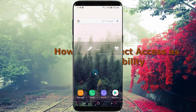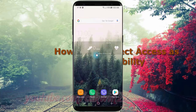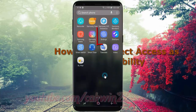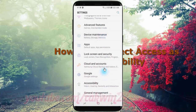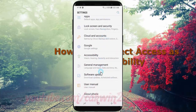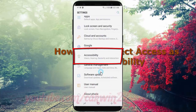To set Direct Access as accessibility in Samsung Galaxy S8 or S8 Plus, open Settings. Swipe up or down to show the app screen, then tap Settings. Scroll down and tap Accessibility.